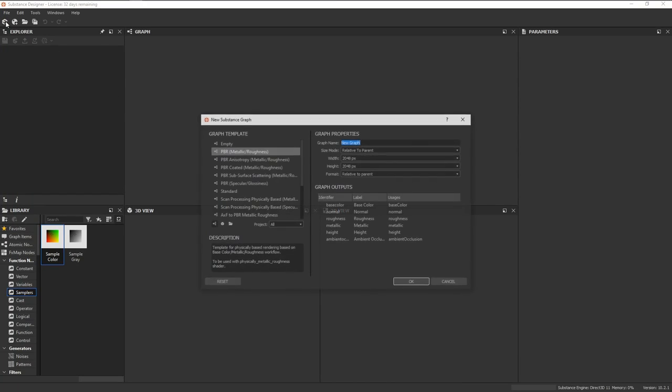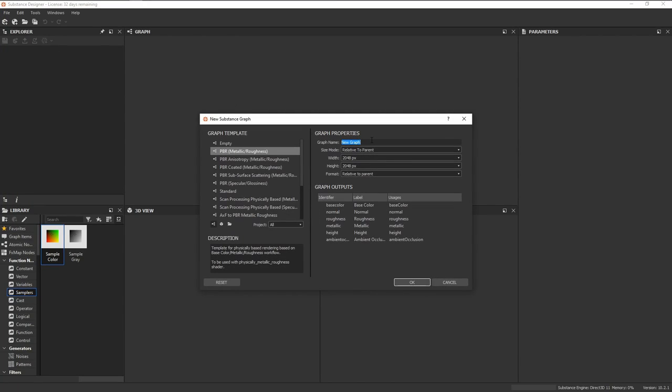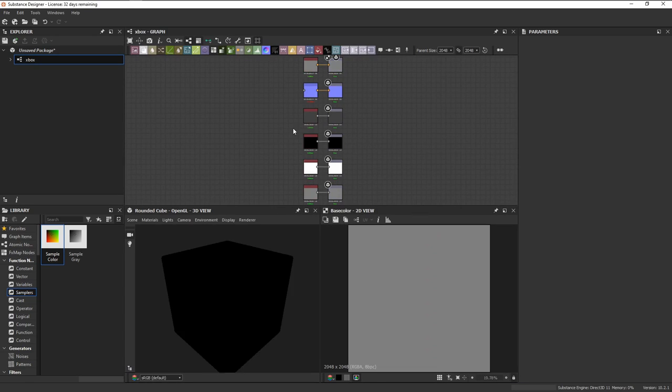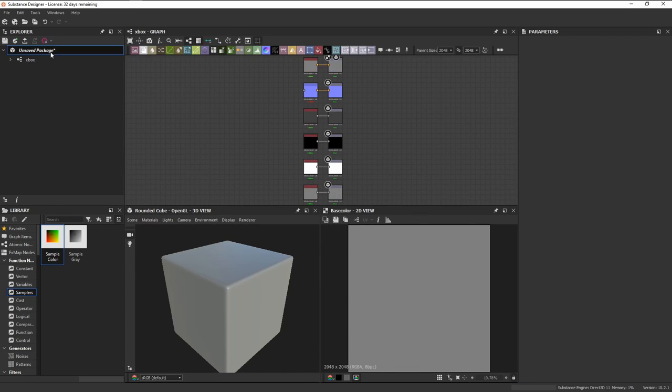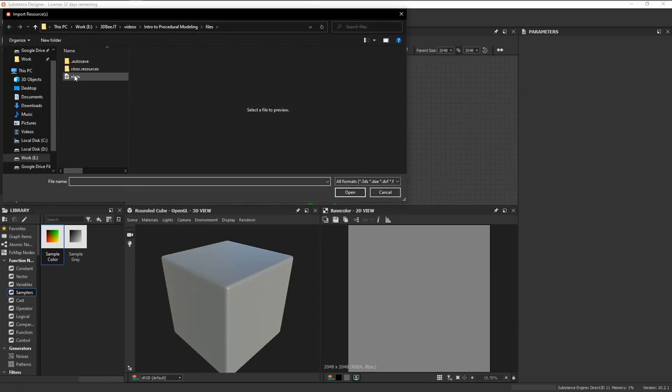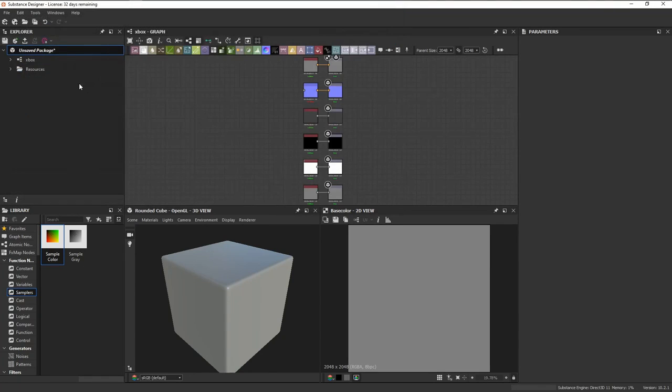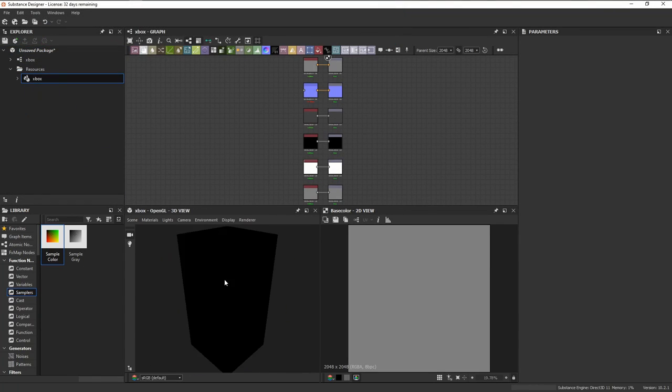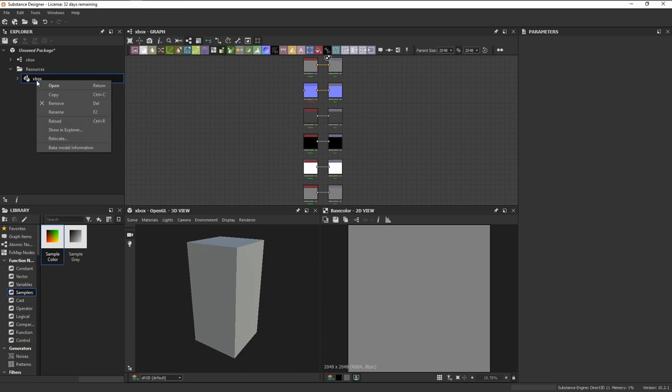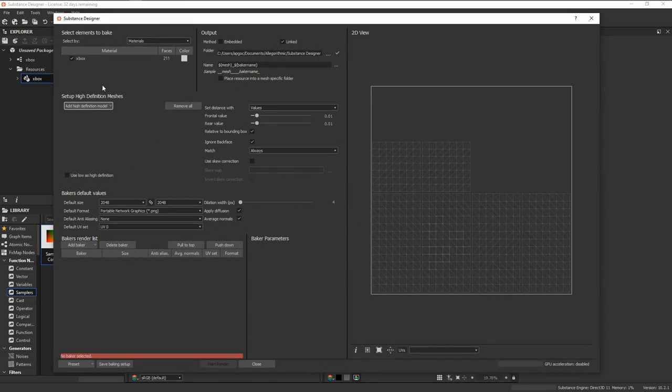Inside Designer, we're going to import our 3D mesh by right-clicking on our package, link, 3D mesh, then right-click and drag it into our 3D view. Open up our resources folder, right-click on the mesh, and then bake model information.